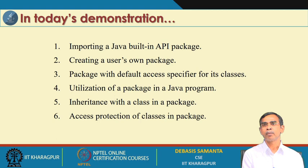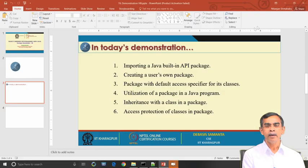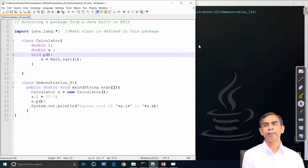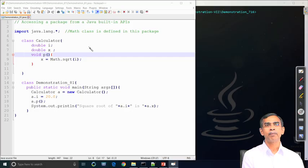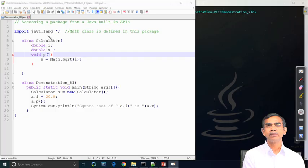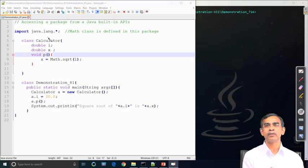Let us have the first demonstration on the concept of package. Our first demo shows how we can access an API package. Java has nine API packages, and all packages are readily accessible to a Java program. To access a package, we use the import statement. If we write import, then the name of the package, the package will be imported. For example, import java.lang.* means all the classes declared in the lang package will be accessible here.